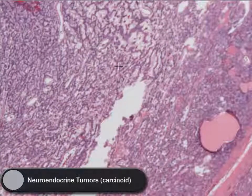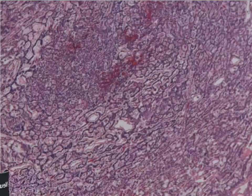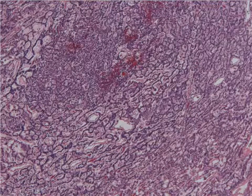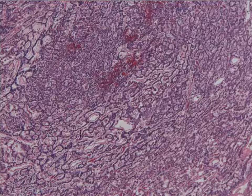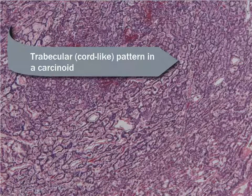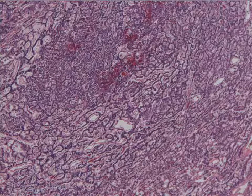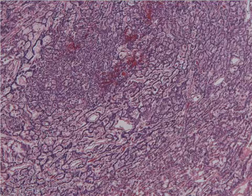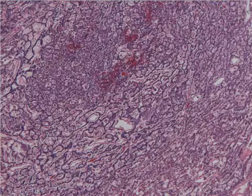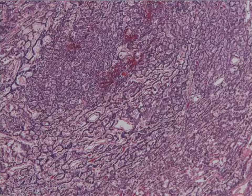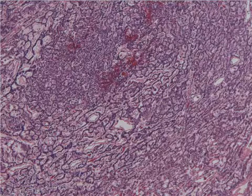The last tumor is a neuroendocrine carcinoma. Histologically, these are very characteristic lesions — they often have what we call a trabecular or nested appearance. Trabecular means the tumor grows in little purple cords separated by a hyalinized pink stroma. You can see that this tumor looks very different from the previous ones. This is a common finding in a carcinoid tumor, also called a well-differentiated neuroendocrine carcinoma, and there are different types of these tumors.